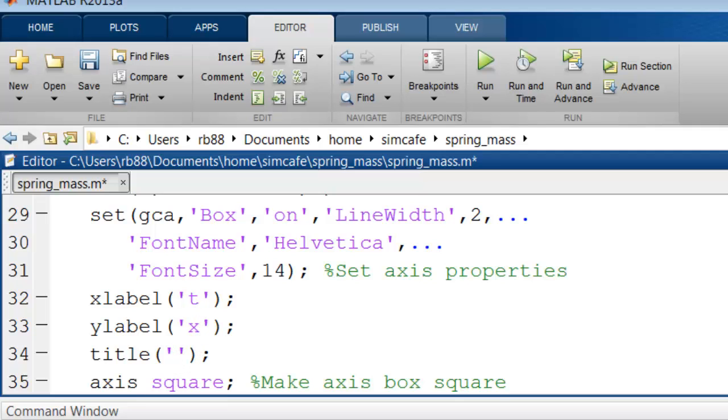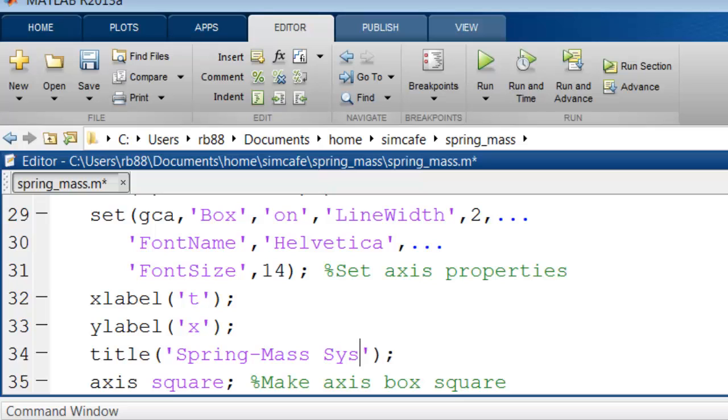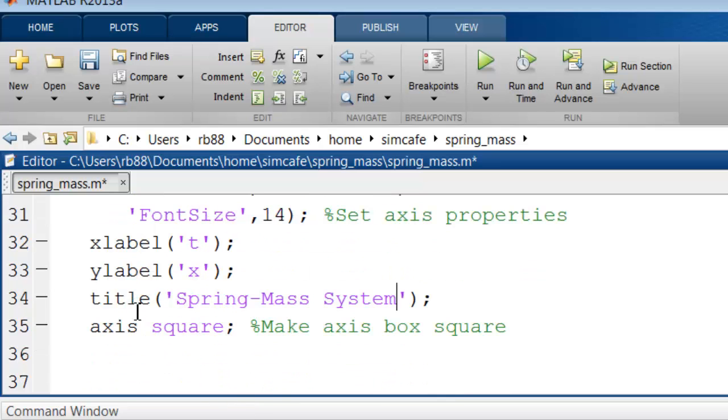I'll call that x. Here I can give a title for the plot. Let me call that spring mass system. And then we'll see what the effect of this statement is.